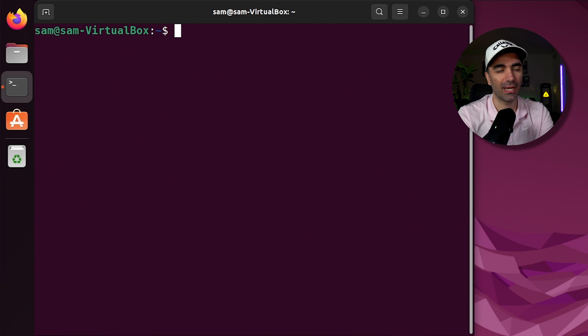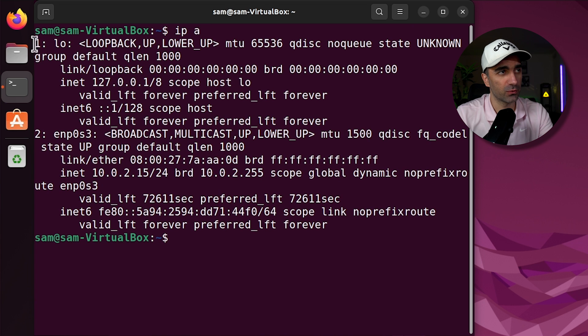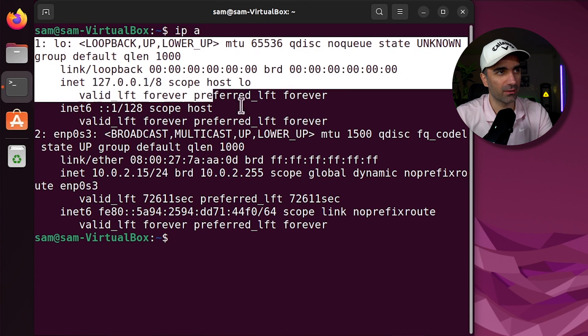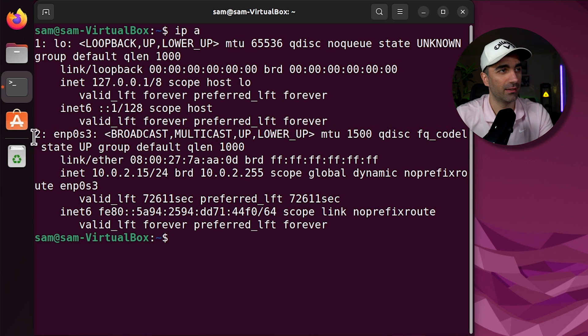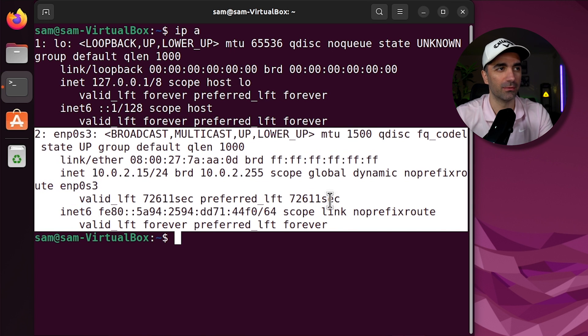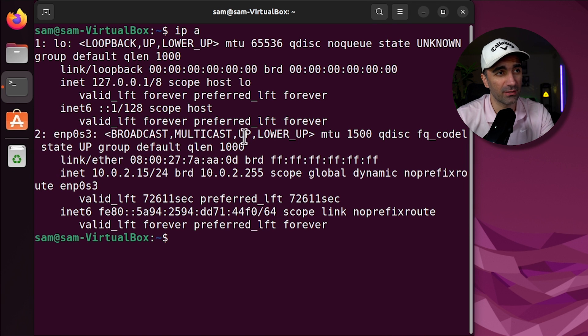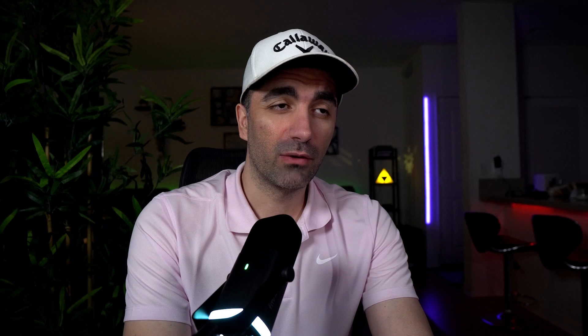We can use ip a if you want to get information about the network interfaces on our system. So the first one is the loopback. It's just the system itself or local host. And number two here is our ethernet port. The two most important things are the up to show that it's up and running and the IP address.